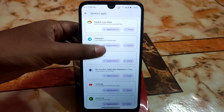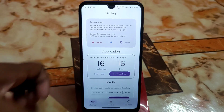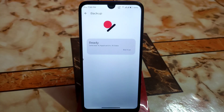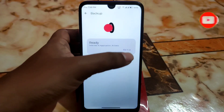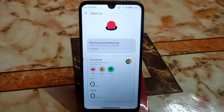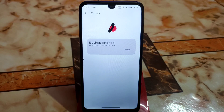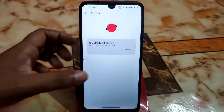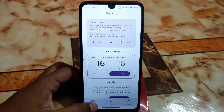I want to take backup of all the applications, so I go back and click 'Start Backup.' It starts taking the backup and it's already finished — 16 applications successful, 0 failed, 16 total.